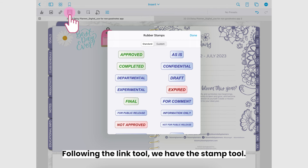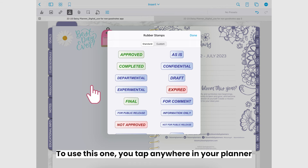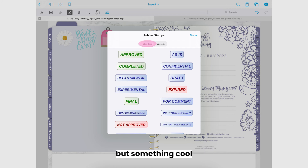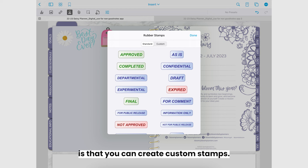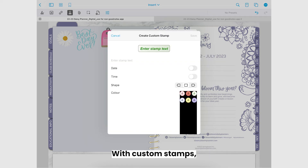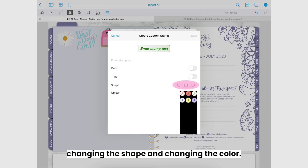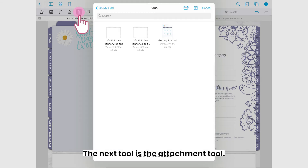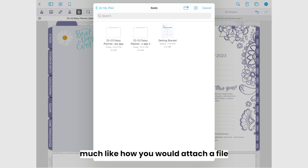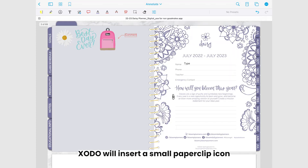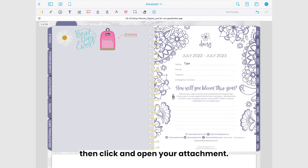Following the link tool we have the stamp tool. To use this one you tap anywhere in your planner and the stamp menu will appear. You get lots of preset options, but something cool you can do with this tool is create custom stamps. With custom stamps you get lots of options such as adding the date and time to a stamp, changing the shape, and changing the color. The next tool is the attachment tool, which functions much like how you would attach a file to an email. Once you select which file you'd like to attach, Zodo will insert a small paperclip icon in your planner that you can then click to open your attachment.